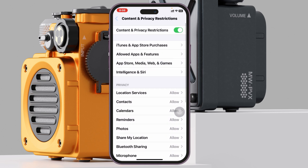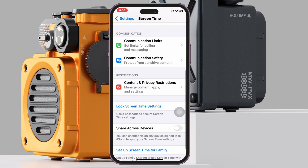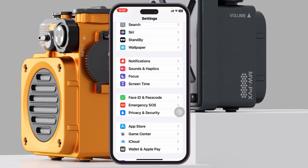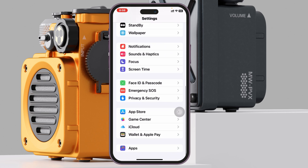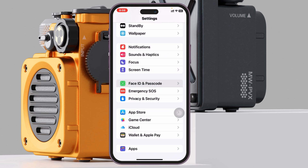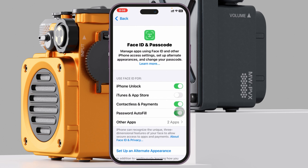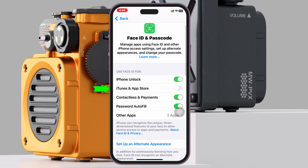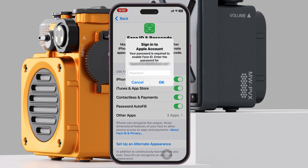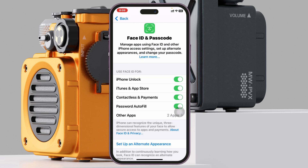Once you've done those two steps, go back to your main Settings and you can set up Face ID to handle App Store installs. Tap on Face ID and Passcode, enter your passcode, and you'll see the option called iTunes and App Store — enable this feature so you can install apps very easily from your device.